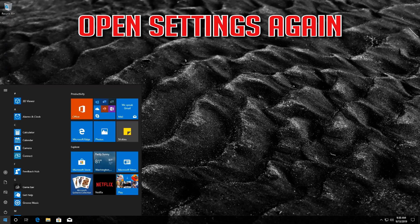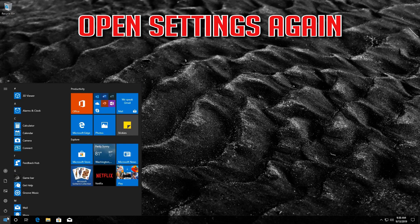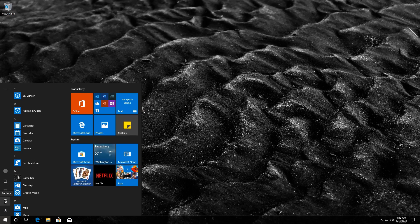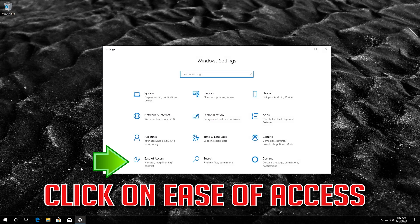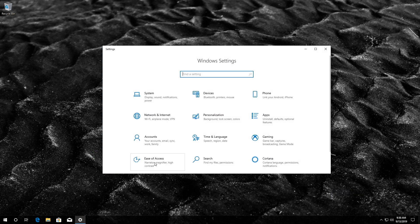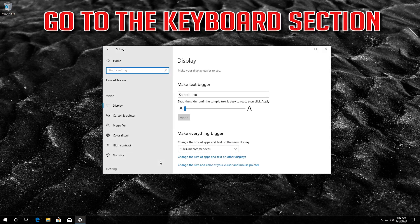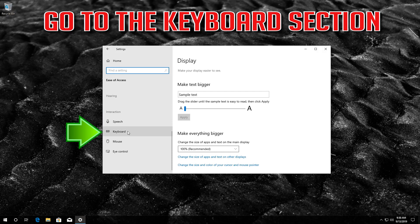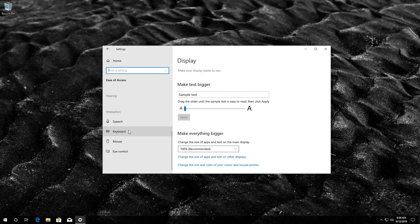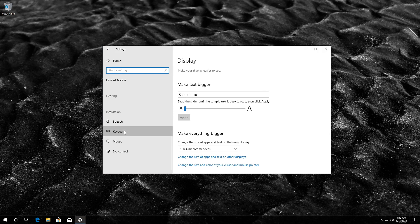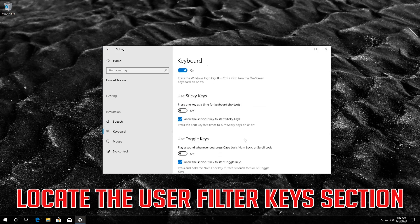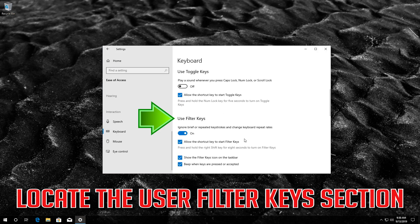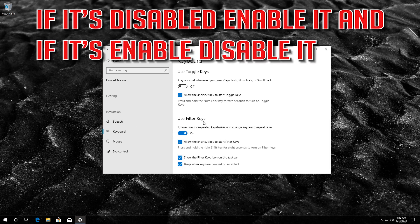If that didn't work, open settings again. Click on ease of access, go to the keyboard section. Locate the user filter keys section. If it's disabled, enable it. And if it's enabled, disable it.